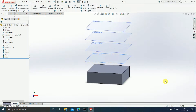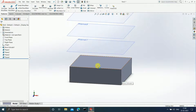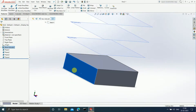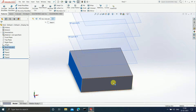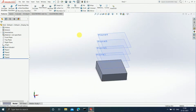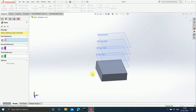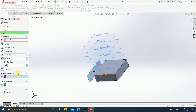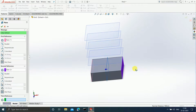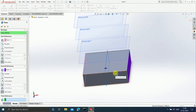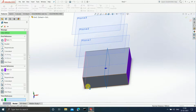Now suppose if I want to add a plane in between this particular plane and this other plane — exactly in between these two. I will again go to Insert > Reference Geometry > Plane. I will select my first reference as one plane and the second reference as the other plane. As soon as I select them, you can see the new plane is exactly in the middle, because a 'Mid Plane' relation is added, meaning the new plane will be exactly in the middle of the two selected planes.